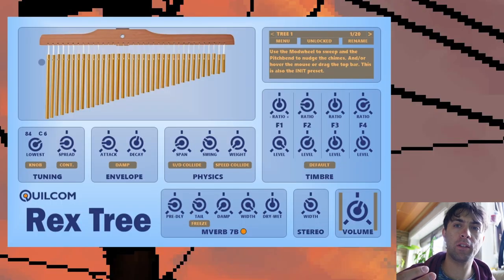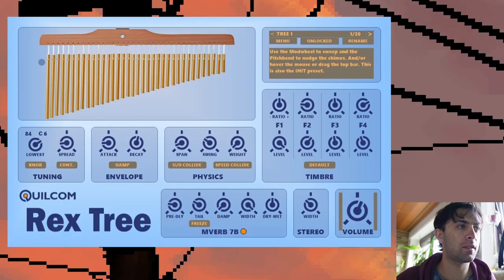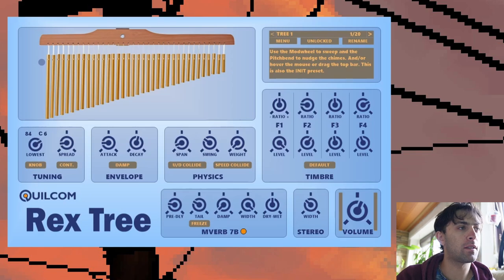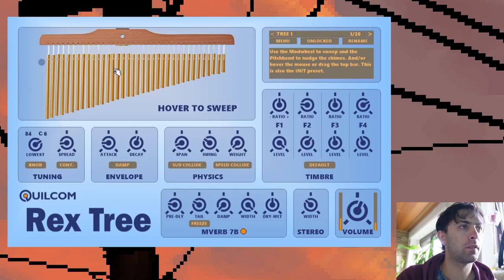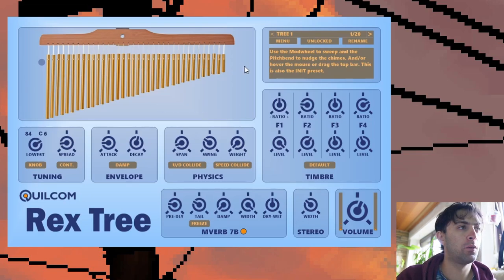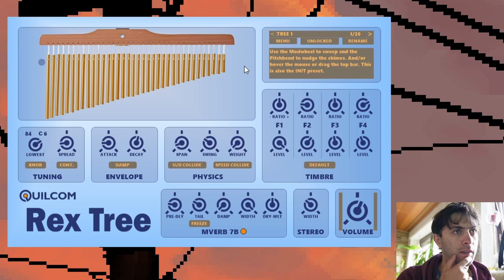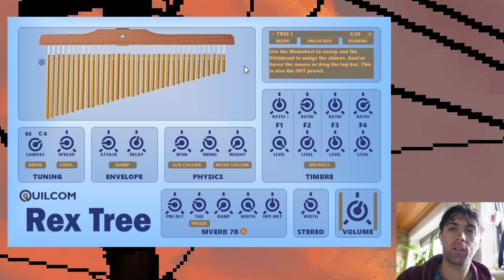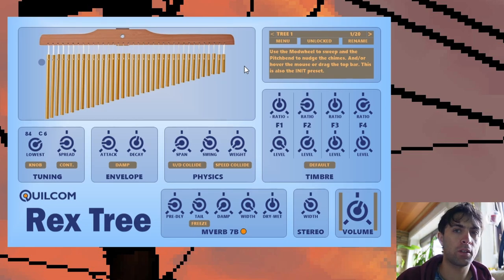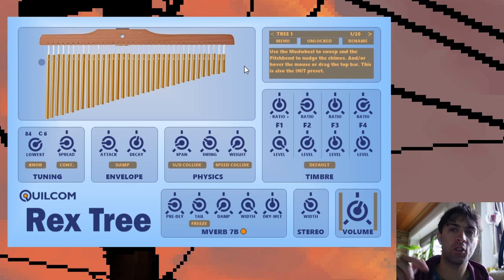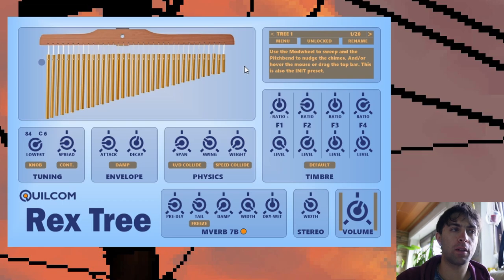And one thing that we can do as a music YouTuber is checking out plugins like Rex3, which is a bell tree. Or is it called a chime zoo? I don't know. People who have this instrument in real life, let me just know in the comments what this is called. And I just enjoy the sound.